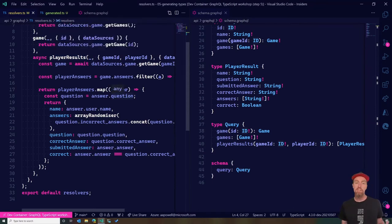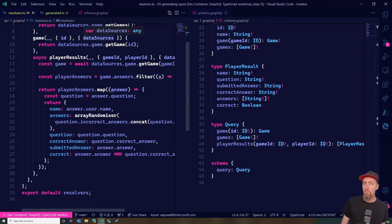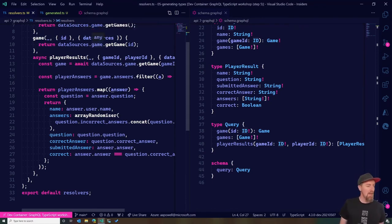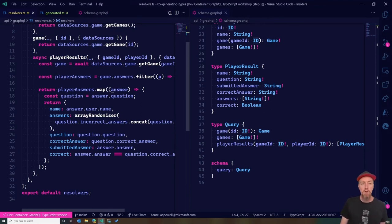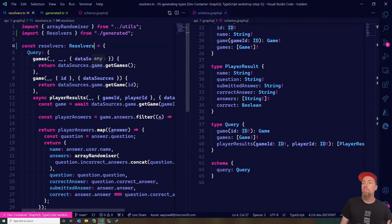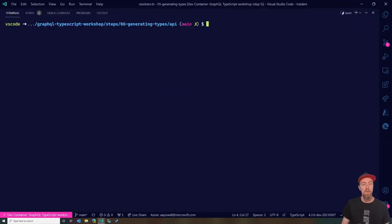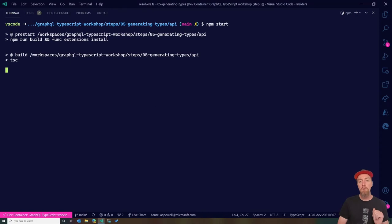We're getting some of that type-safe information now. We still don't know what our data source is though — is it 'game' or 'games'? I'd have to dig through my own code base to remember. It's the kind of thing you don't hit until runtime. Let's do 'npm start', kick off our API, and have a look at what's running.